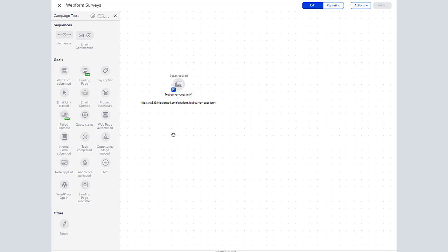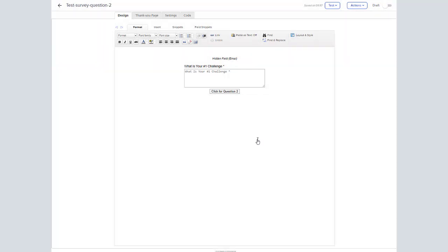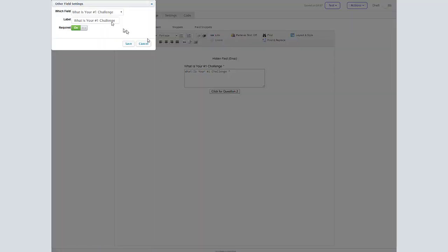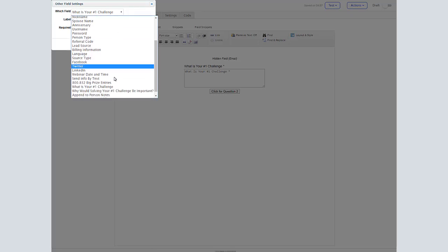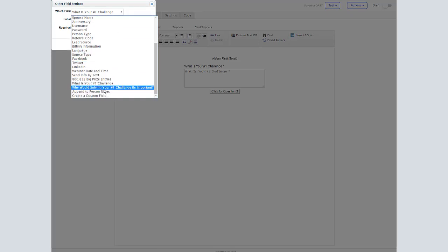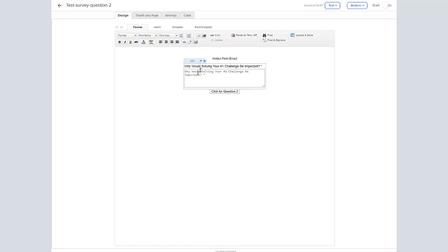Now we're going to duplicate this question. First thing we'll do is change the name to question two, save that, and here we'll just change the question to our second one. Make sure it is set to required.